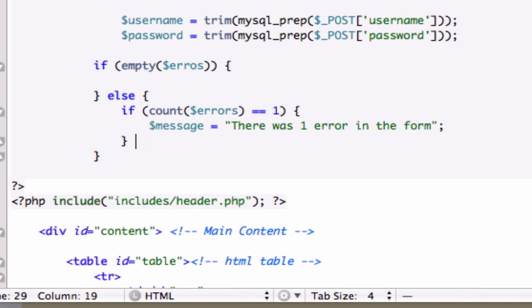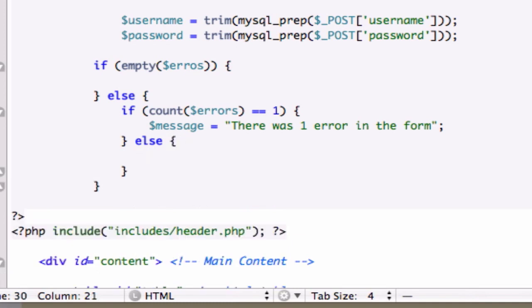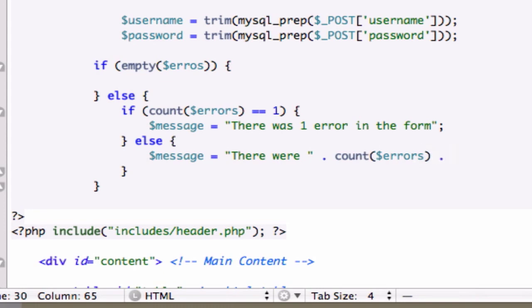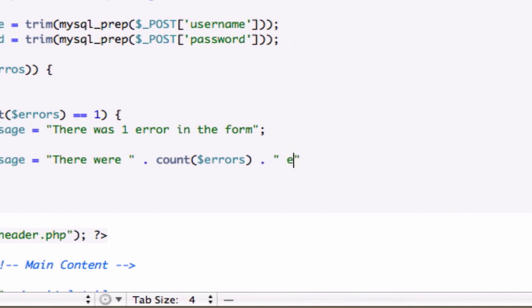We'll do another else. If there's more than one. We'll do message. There. Nope. Sorry. It's a string, so we need double quotations. And we need to learn how to spell. I need to go back to school, because I'm a complete idiot. I need to go back and take English 101. Concatenate the conclusion of our string: errors in the form.